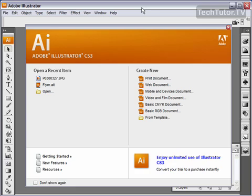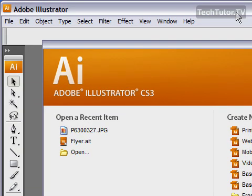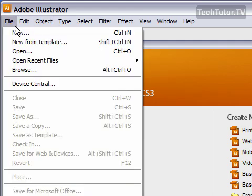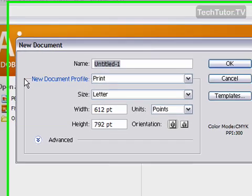When you're ready to begin working in Adobe Illustrator, you can start a new blank document. To do this, go to the File menu and then go to New.